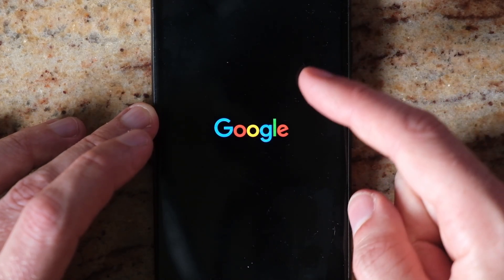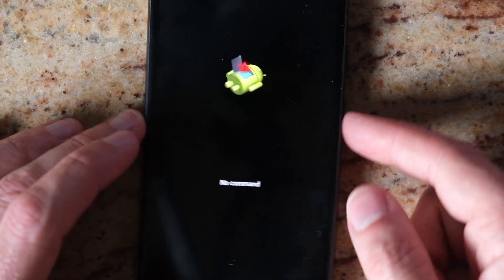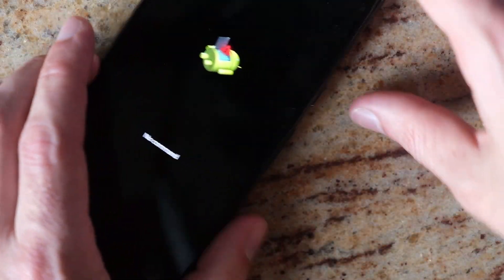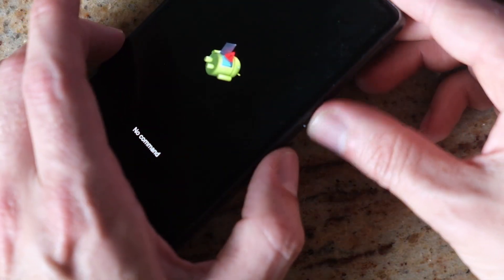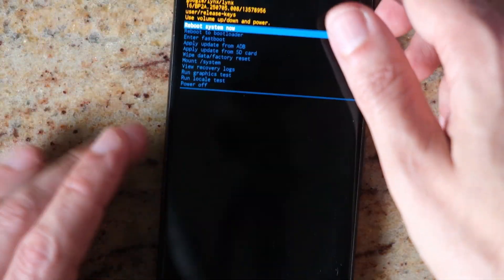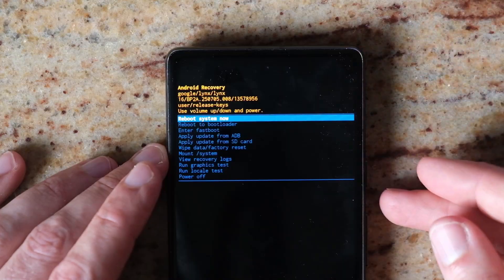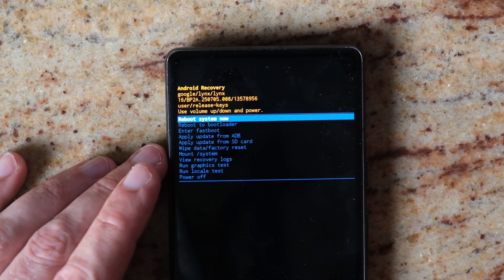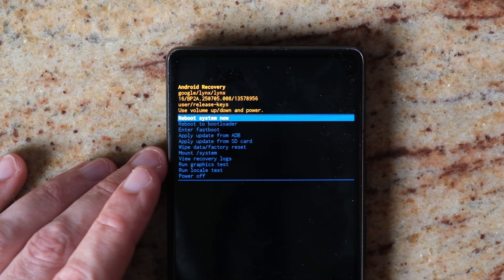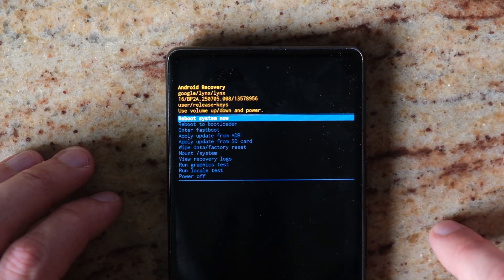If you see the fallen Android and the 'no command' sign, just press power and volume up to skip through that. Then you're into the Android recovery menu. What you do next depends on the model of phone you have.